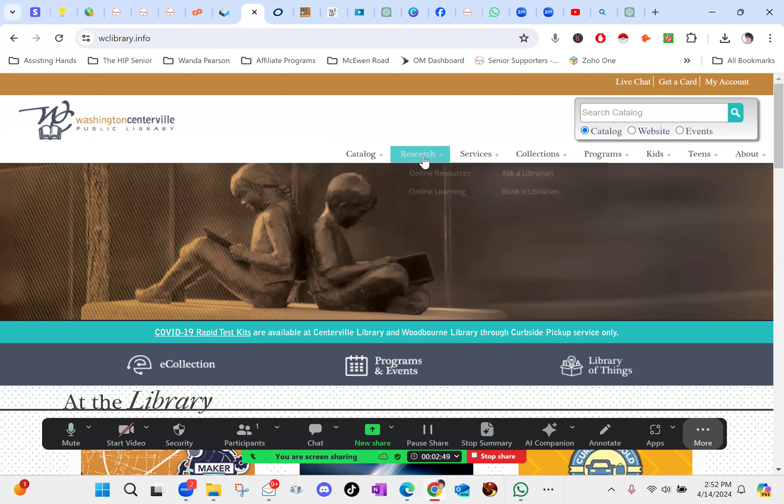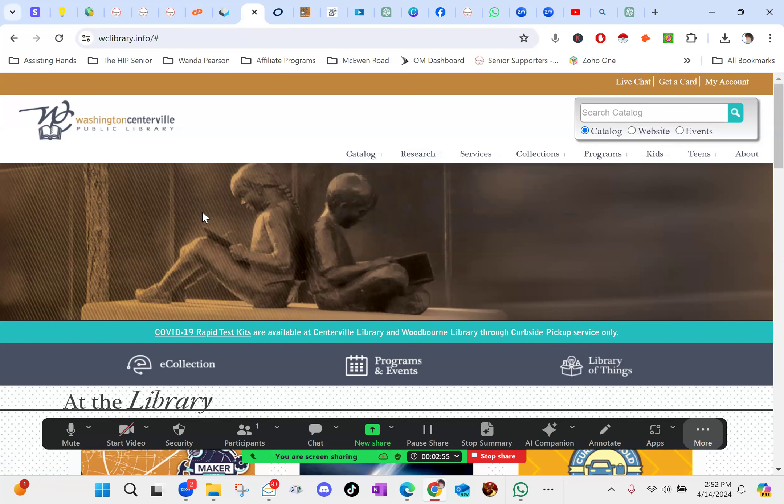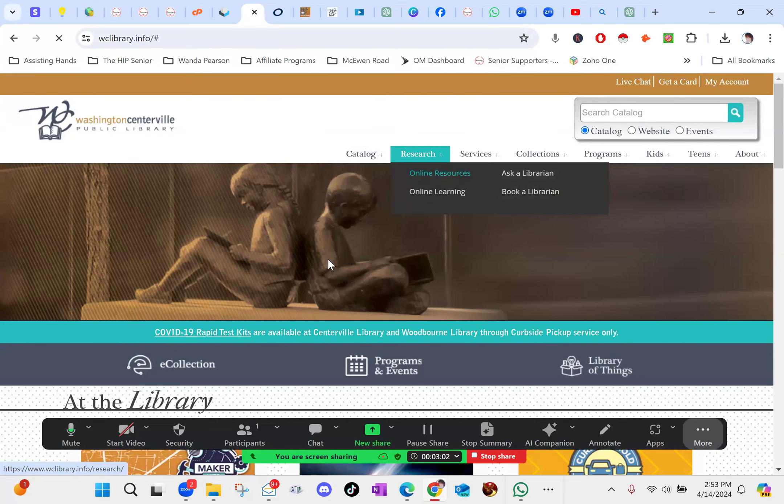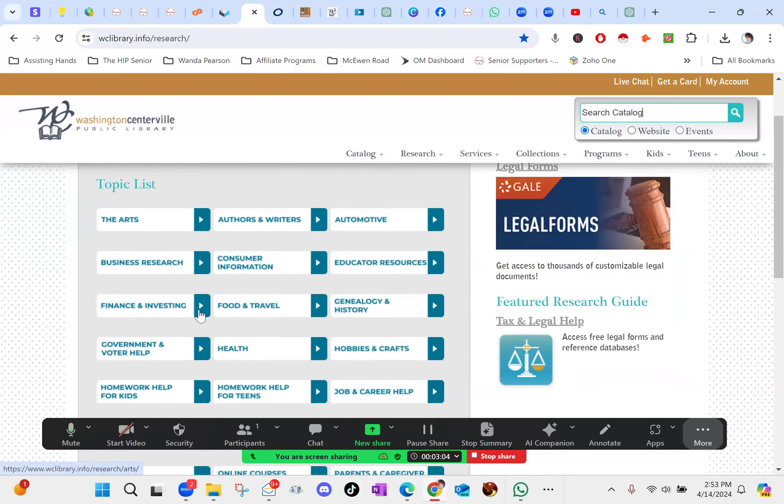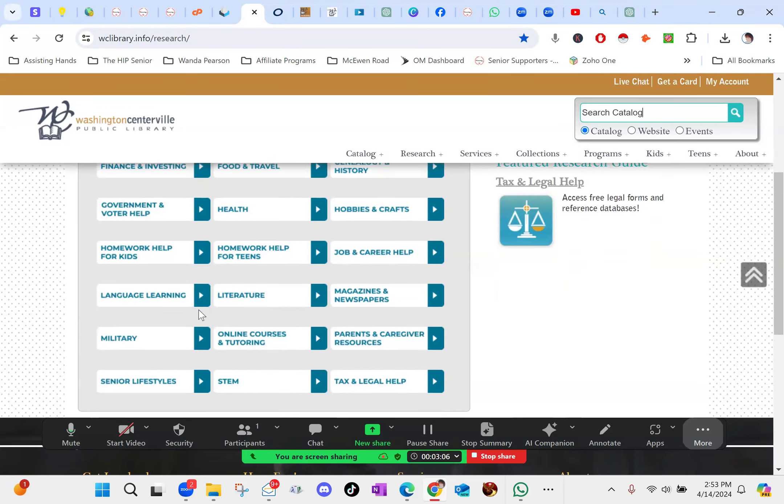So we're going to click on research at the top green button. And it is going to bring us to the next page. Research and then online resources. And it'll bring you to this page. At least mine does. Yours maybe a little bit different, just kind of poke around and you'll find it.